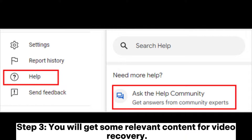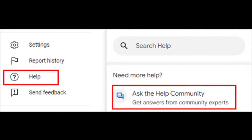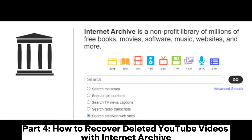Input your issue in detail. Step three: you will get some relevant content for video recovery. If they cannot help, you can add more details and click Post to submit the issue. As someone responds to you, you will get an email notification.